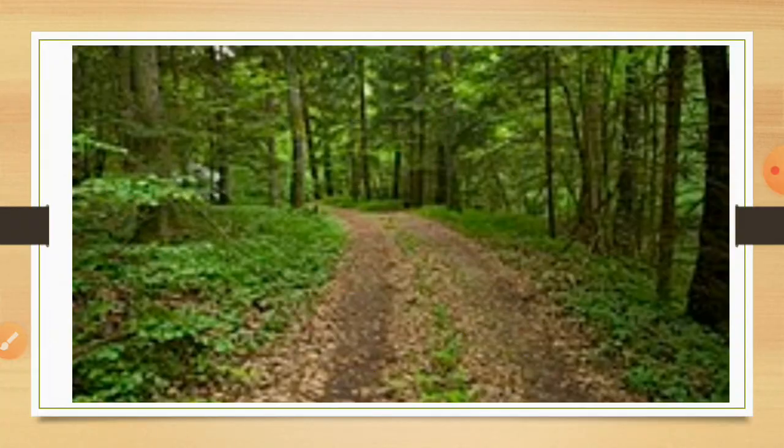In some places, the forest covers almost all of the area. For example, Jharkhand is a forest area. Children in that place have to go through thick forest to reach the school.